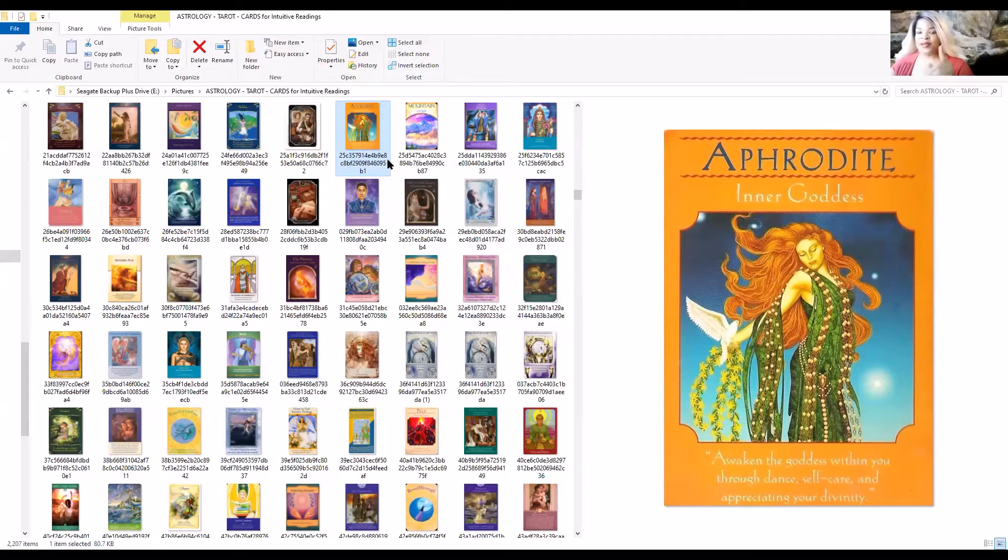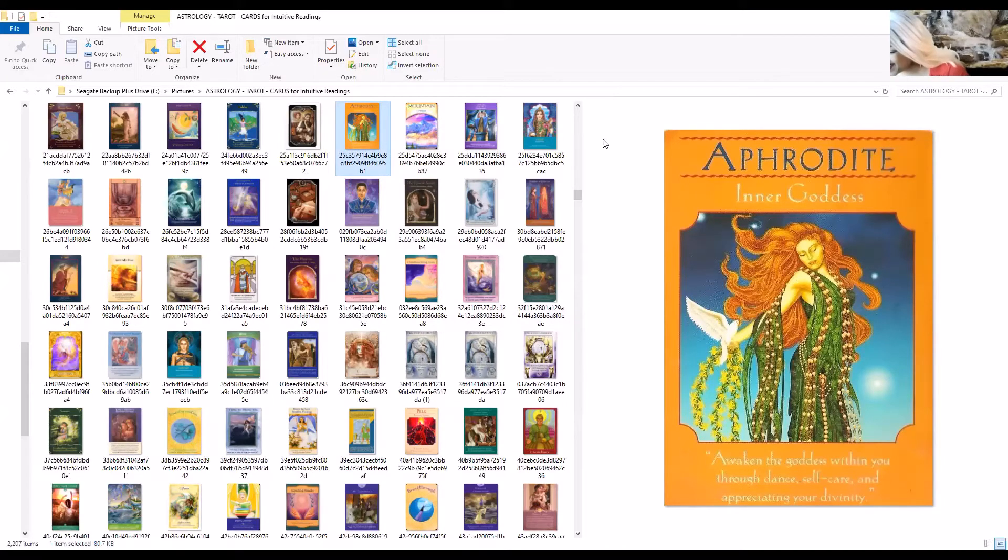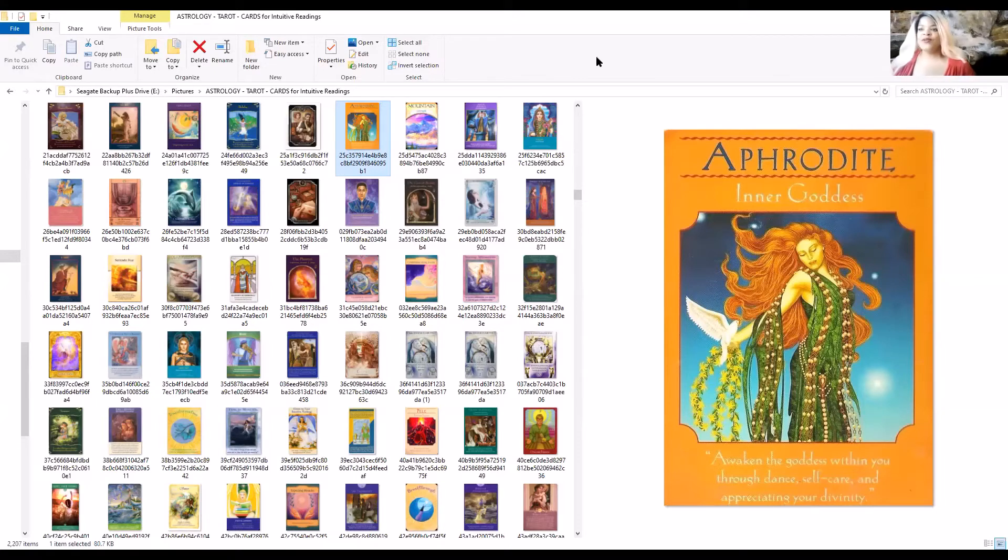Your inner goddess is urging you to come on out. Awaken the goddess within you through dance, self-care, and appreciating your divinity. Girl, don't you are a goddess. I love that and she is. Anita is all that. I love Anita.